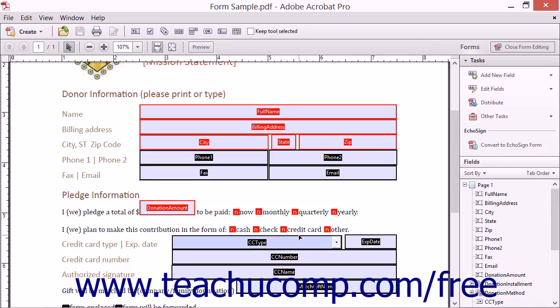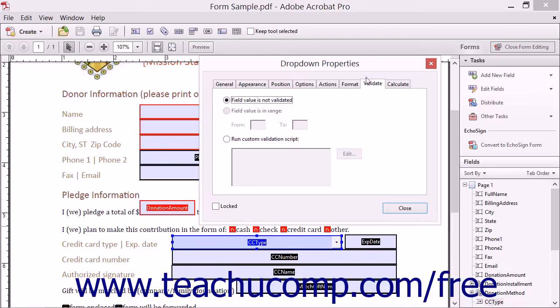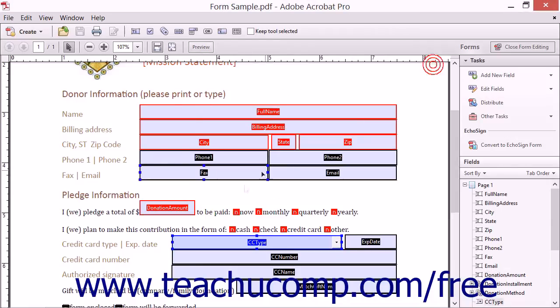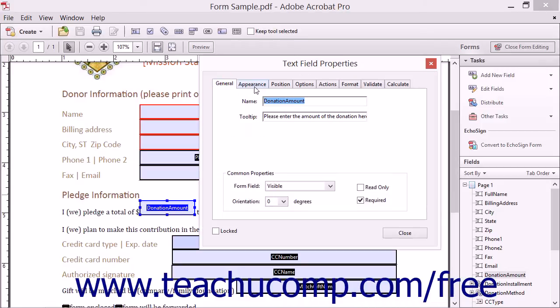After you have added either a drop-down field or a text field to a form, you can double click the field to open either the drop-down properties or text field properties dialog boxes. You can use the tabs that appear within this dialog box to set the appearance and functionality of the selected form field. You can then click the Close button within the dialog box to apply the settings.